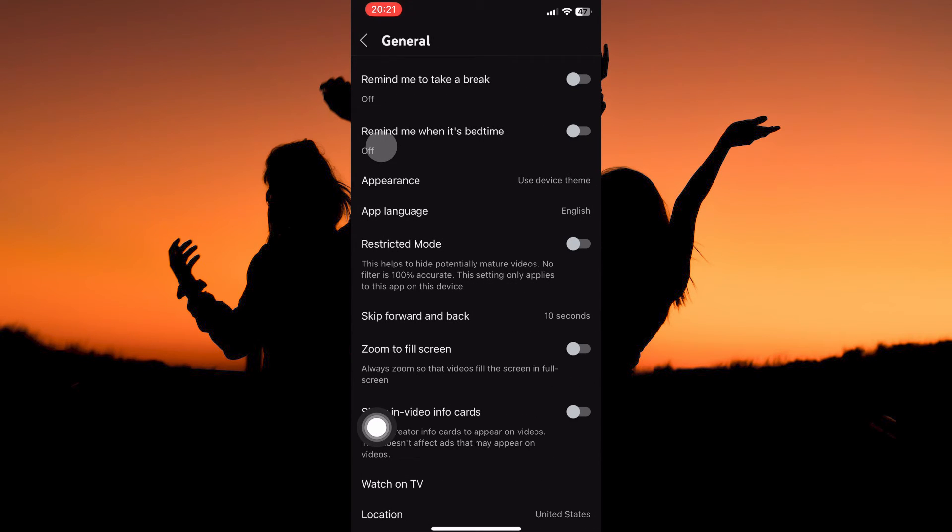Here, you have the following: Remind me to take a break, remind me when it's bedtime, Appearance, App Language, Restricted Mode, Skip Forward and Back, etc.